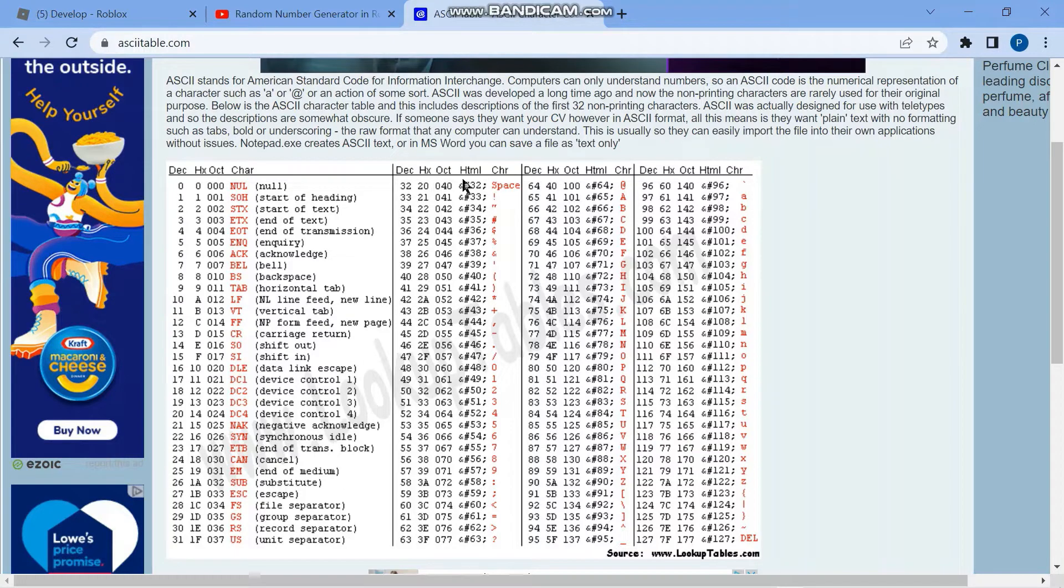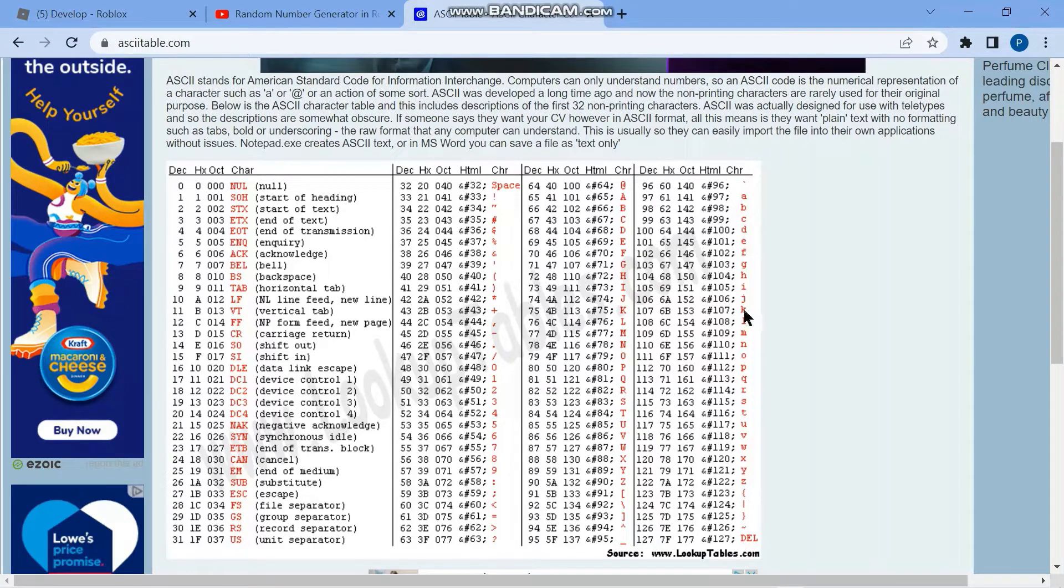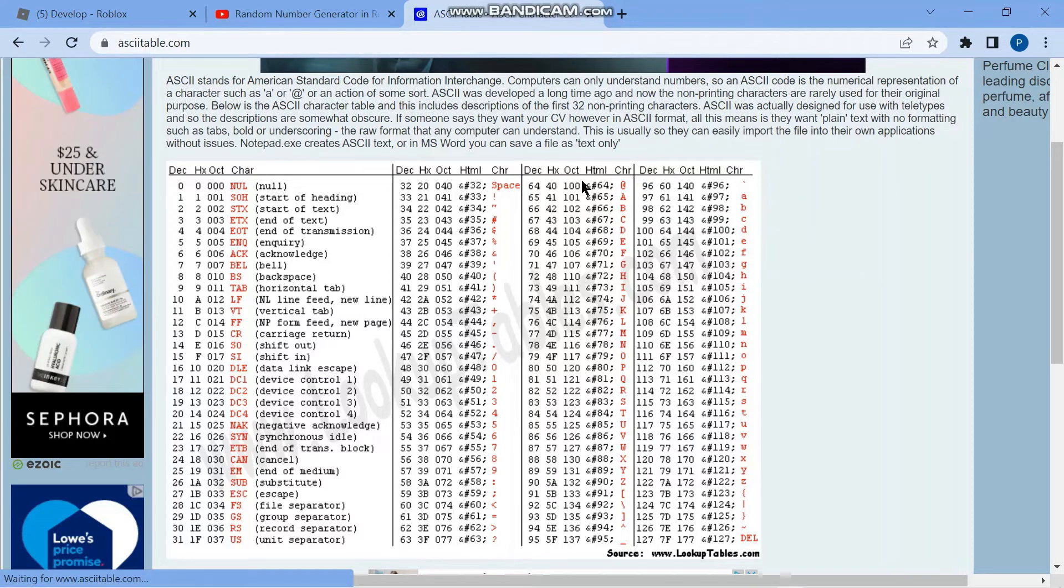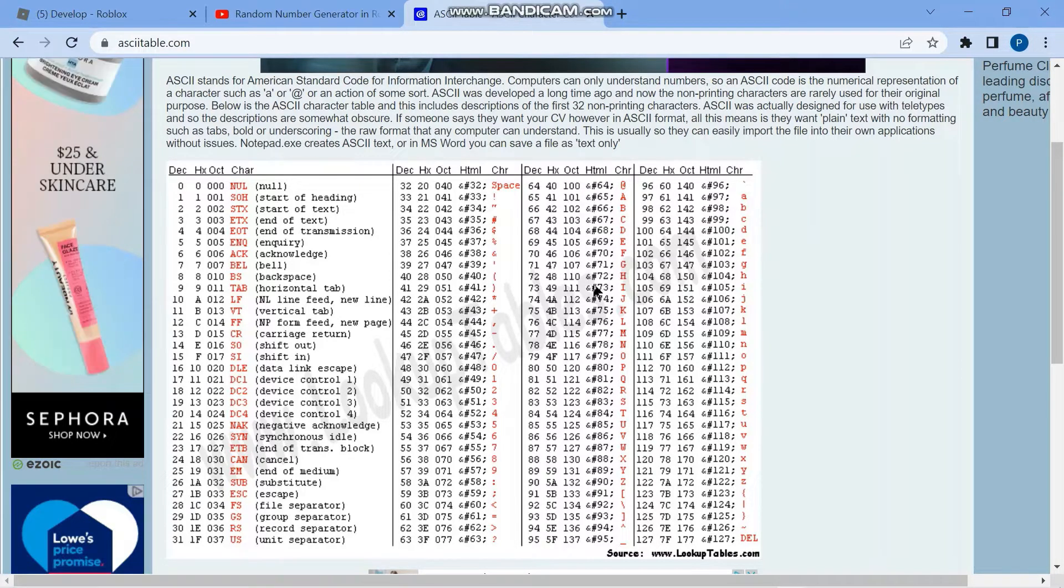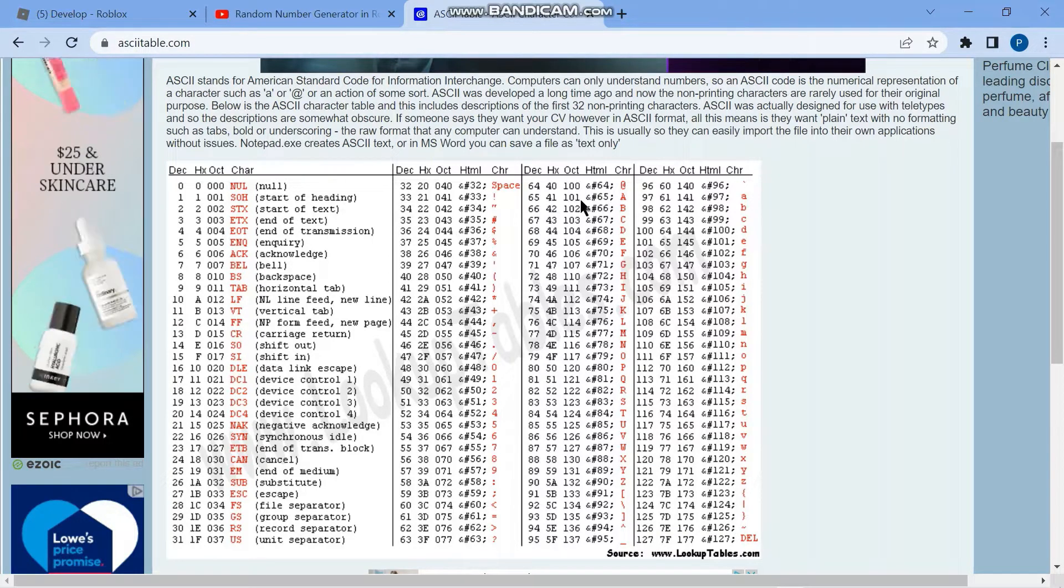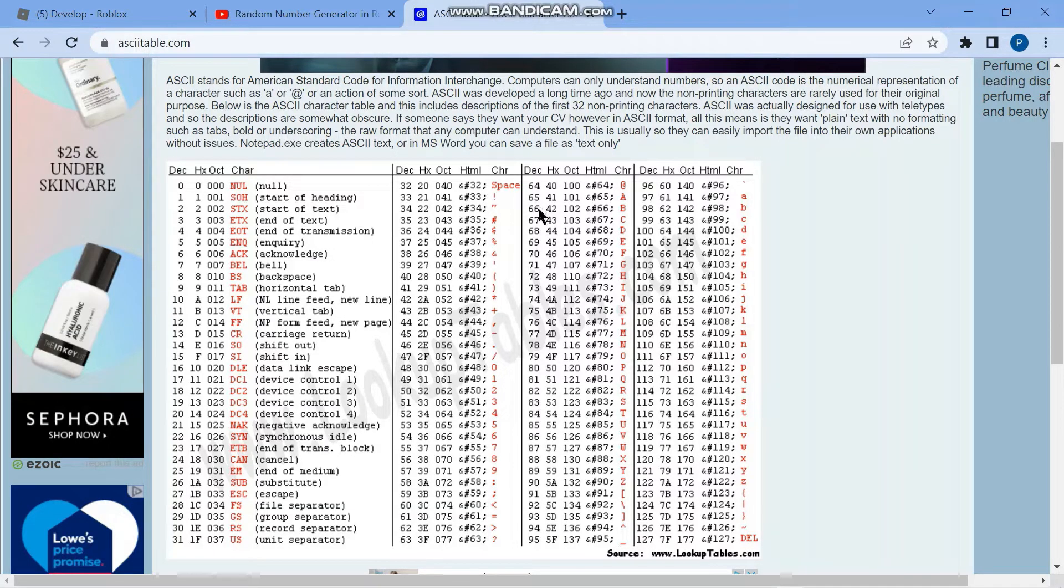And after that, these characters here, they are the printable characters. So the next three columns are the printable characters. And then you can see your alphabet letters here in the third section here. Starting with ASCII number 65, that's the capital A letter. And then it goes in sequence. So 66 is B, 67 is C.